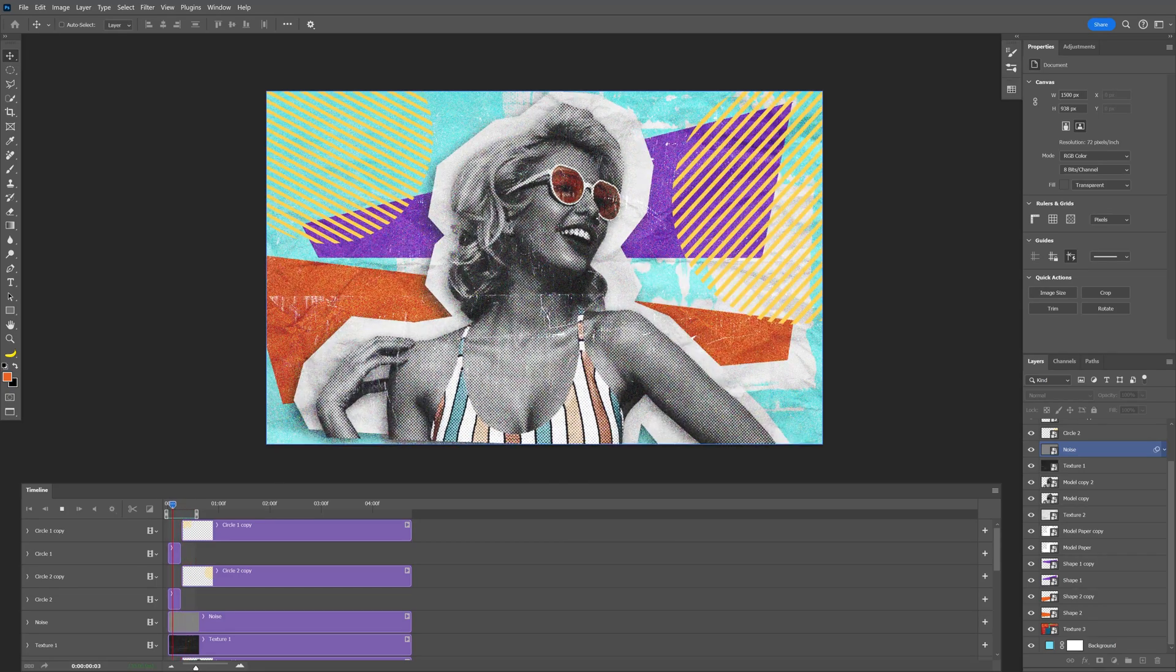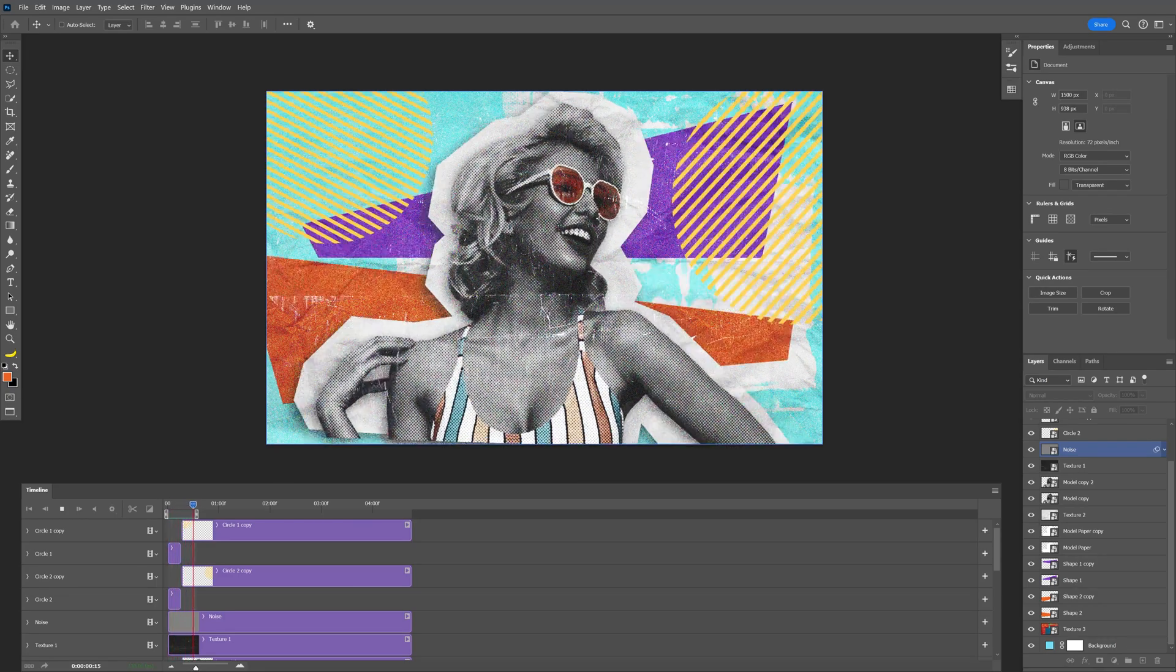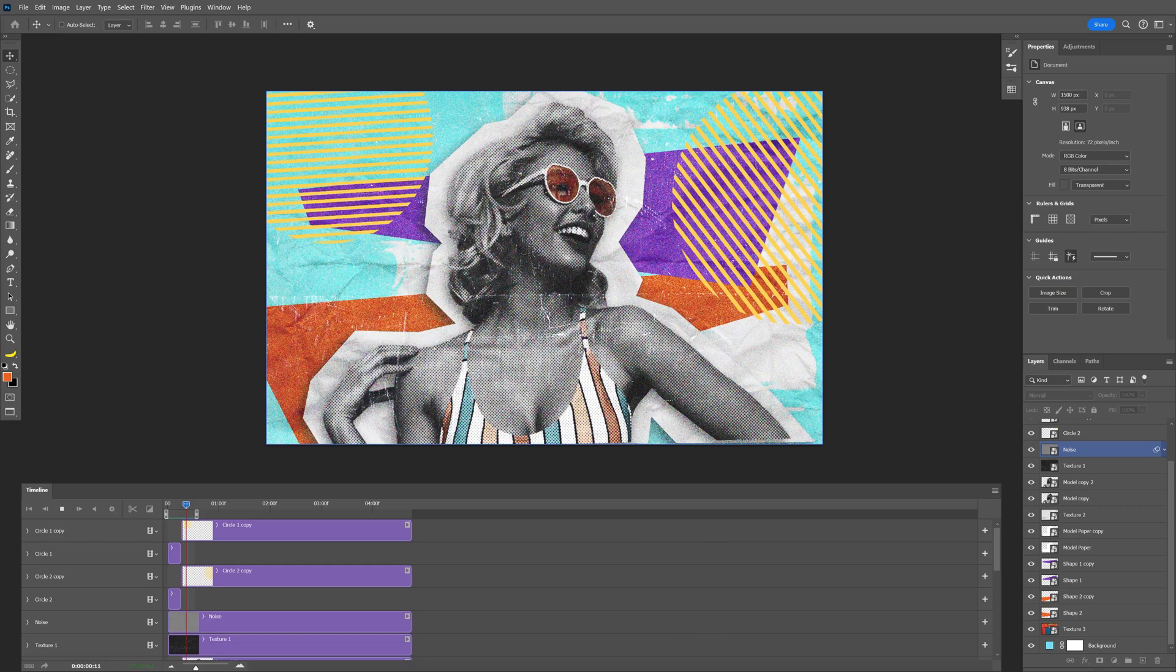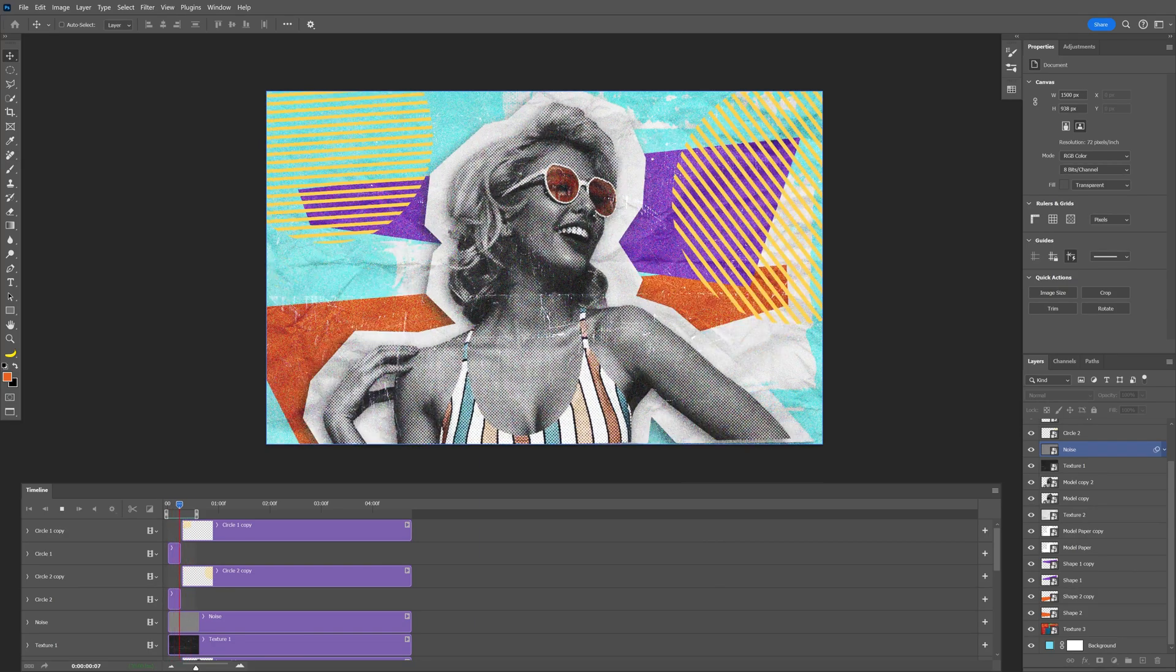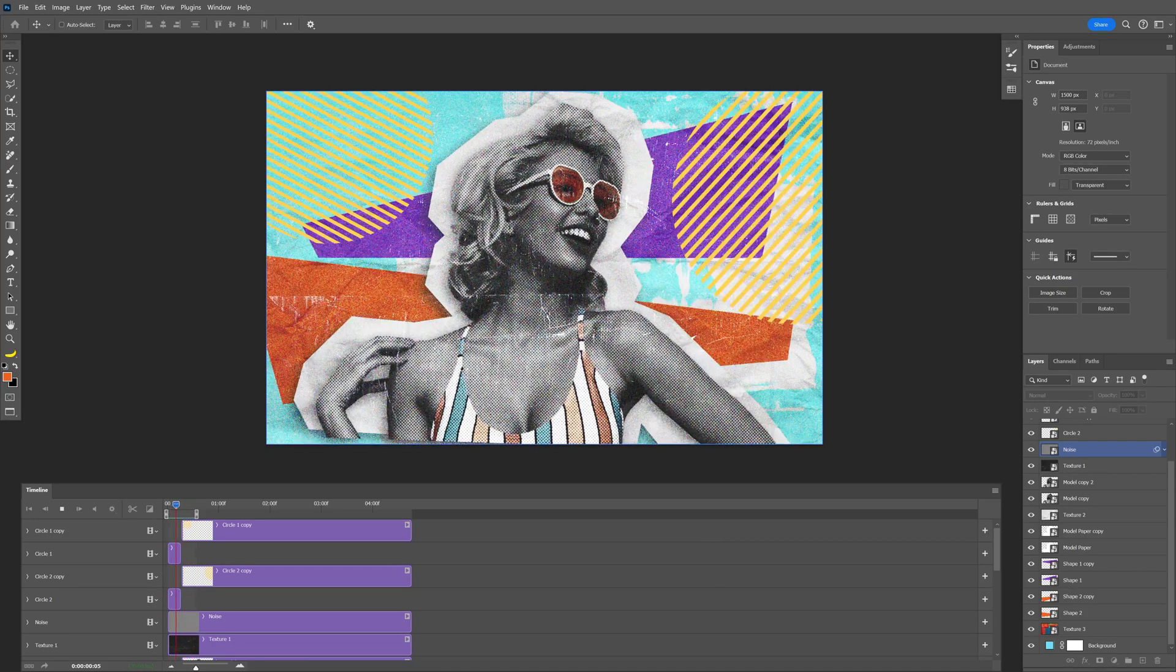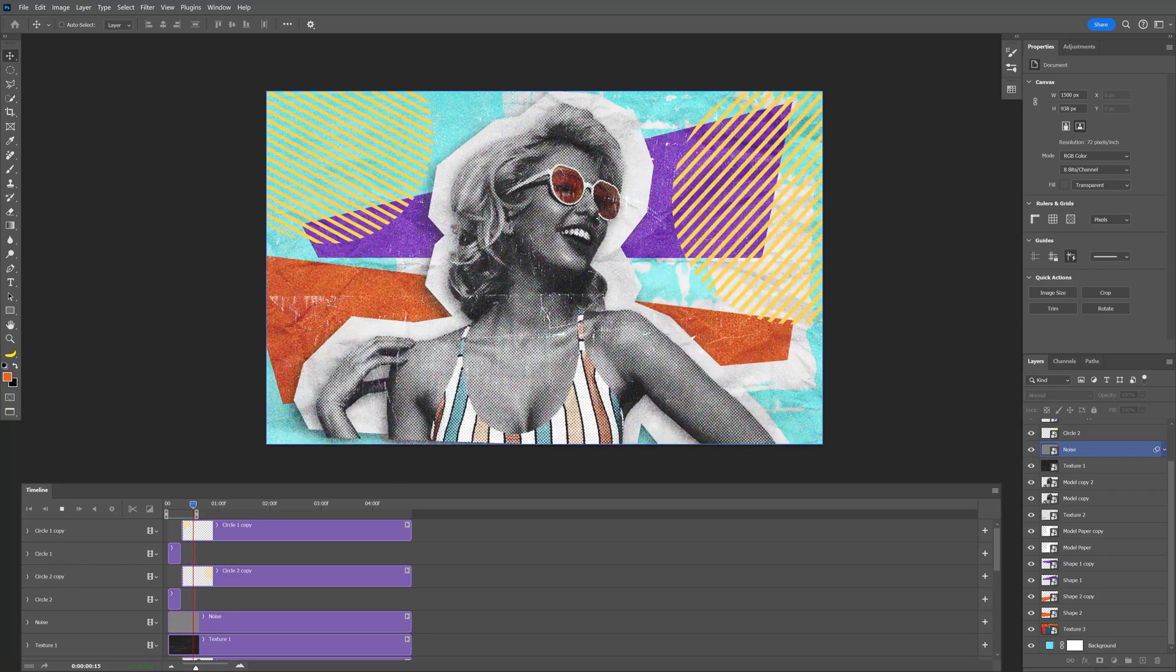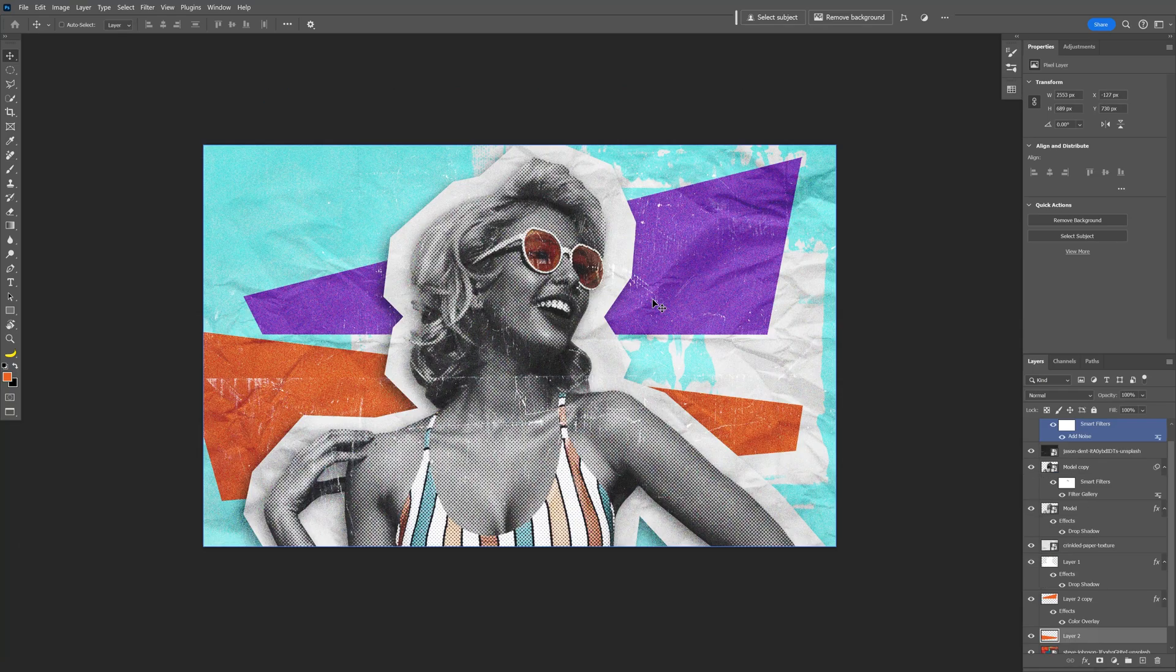In the last video I showed you how to make this pop art collage, and in this video I'm going to show you how to animate it in Photoshop and create a gif out of it. By the way, if you want to check out that video on how to make this collage, I'm going to leave a link in the description as well.